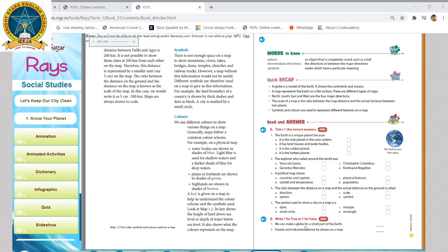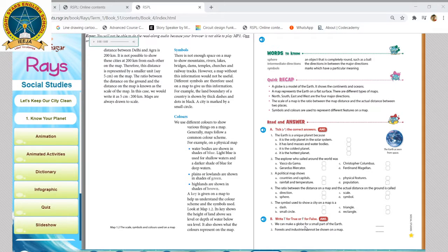Colors. We use different colors to show various things on a map. Generally, maps follow a common color scheme. For example, on a physical map, water bodies are shown in shades of blue — light blue is used for shallow waters and a darker shade of blue for deep waters. Plains or lowlands are shown in shades of green, and highlands are shown in deeper shades. A key is given on a map to help us understand the color scheme and the symbols used. The key shows the height of the land above sea level or depth of water below sea level, and what the colors represent on the map.